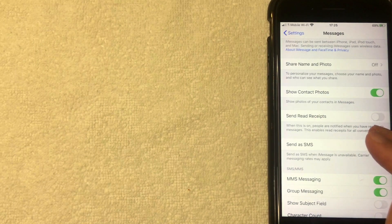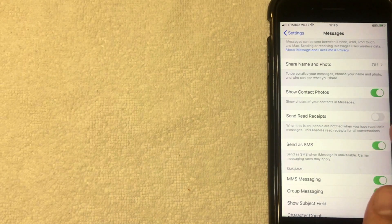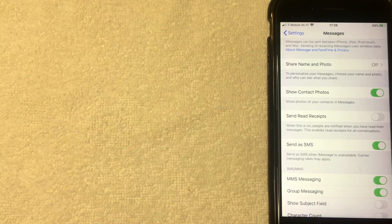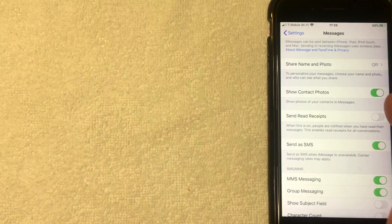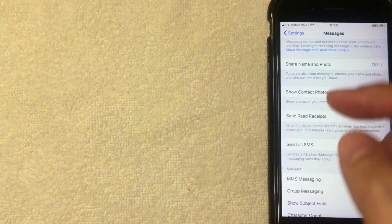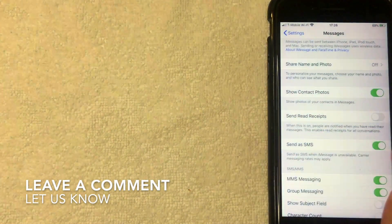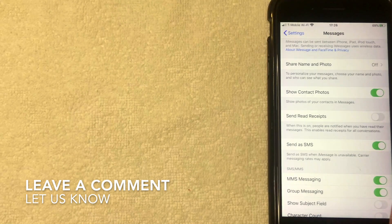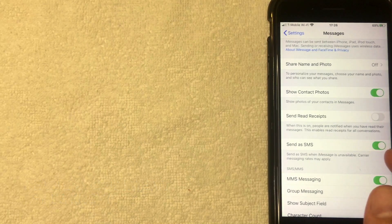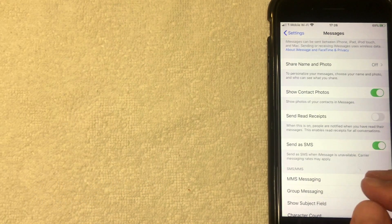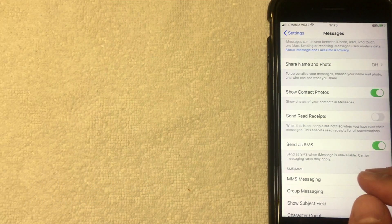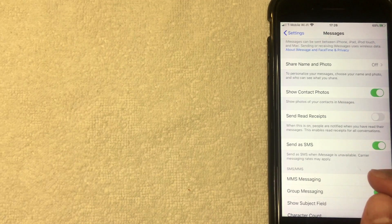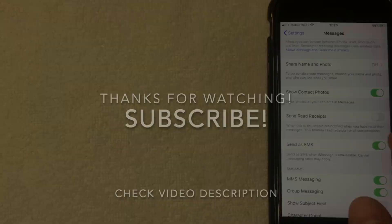So that's the easiest way I know how to turn off read receipts on your iPhone for iMessage. If you know an easier way, be sure to leave a comment below. Let the rest of us know how you did it. Hopefully you found that video useful. If so, click thumbs up or maybe consider subscribing to my channel. And I hope to see you on the next video. Thanks again for watching.